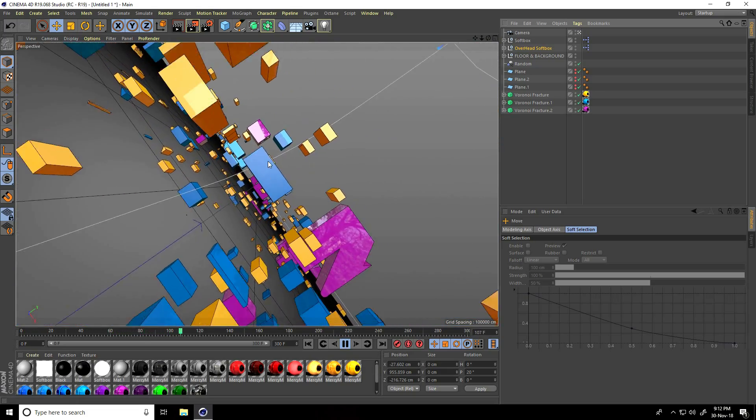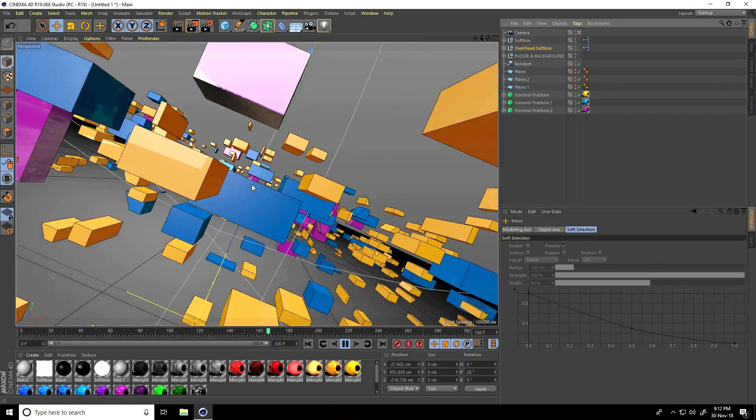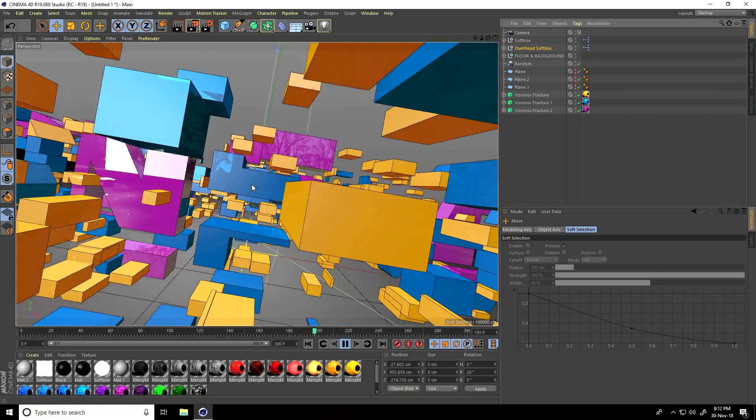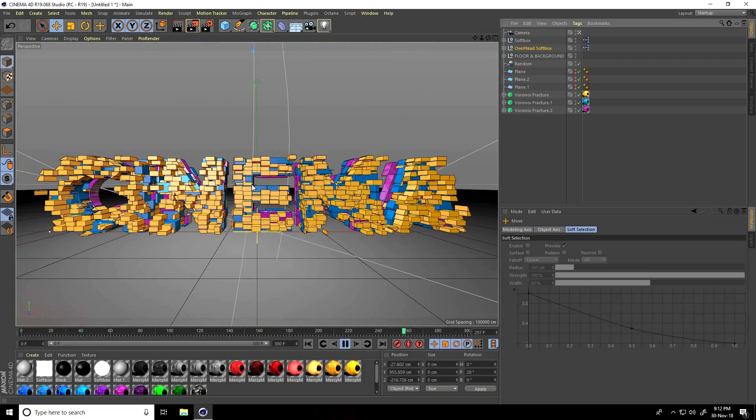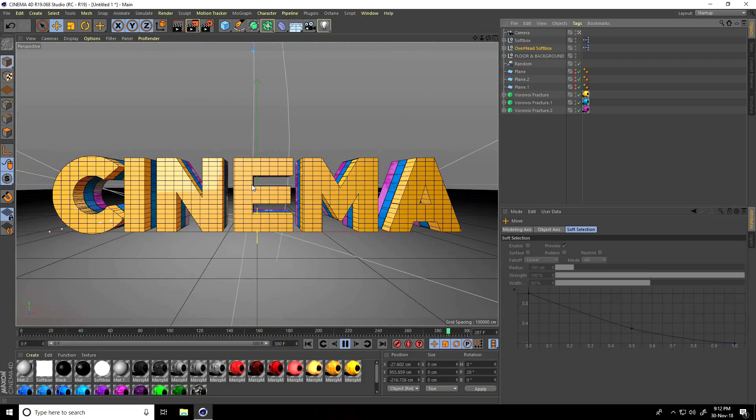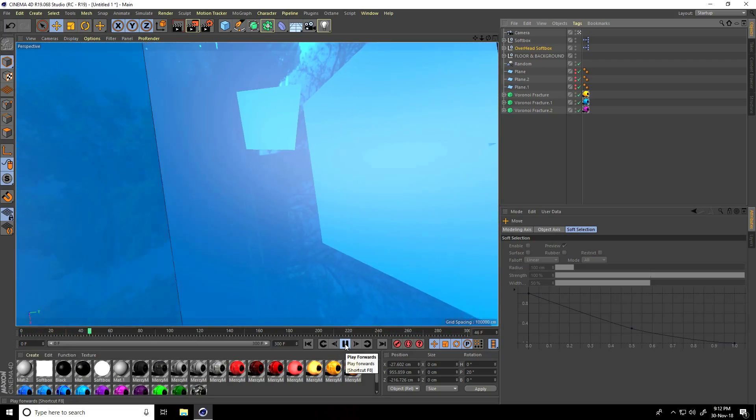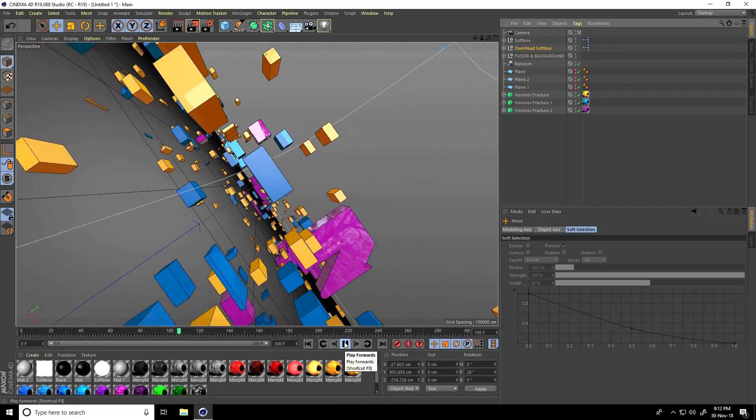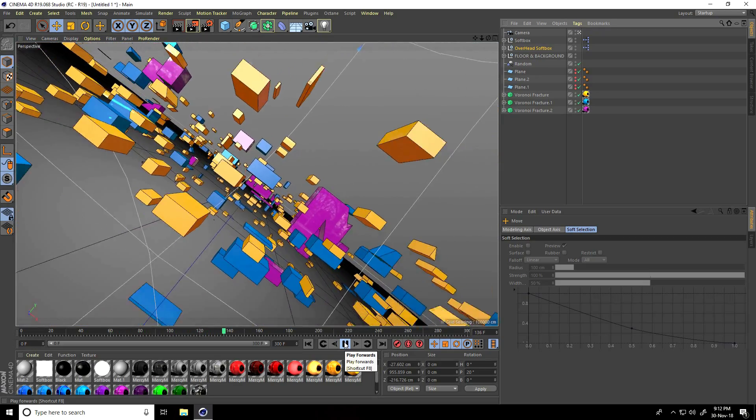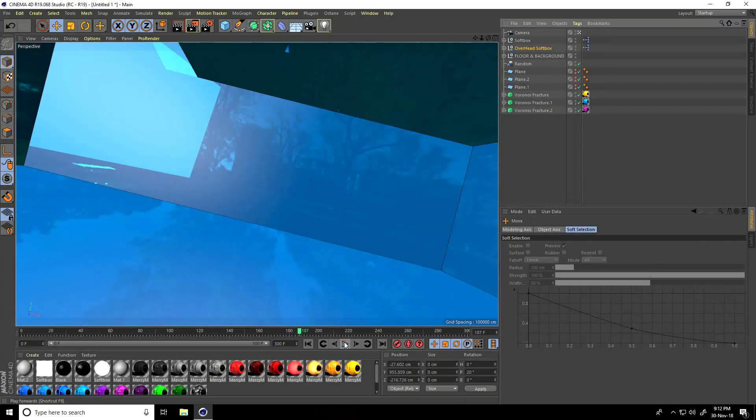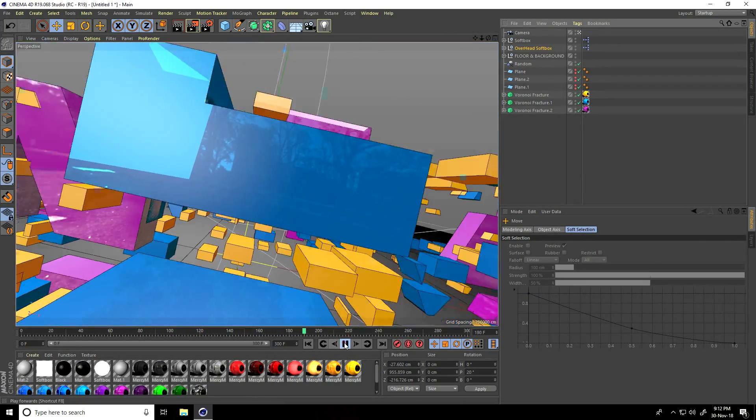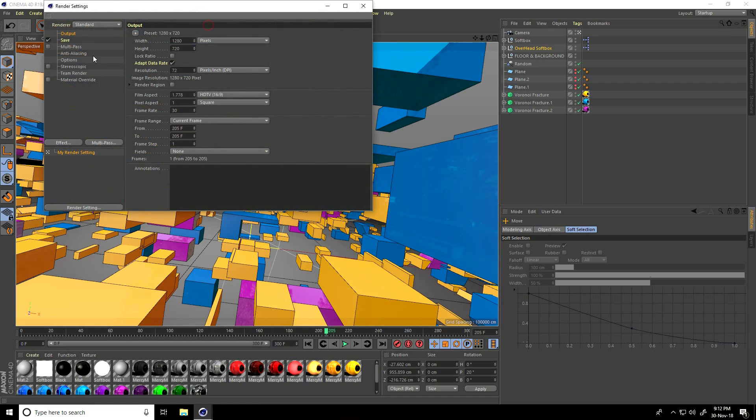All is good. I go on render setting. I take best render setting and fast. I go on render setting here.